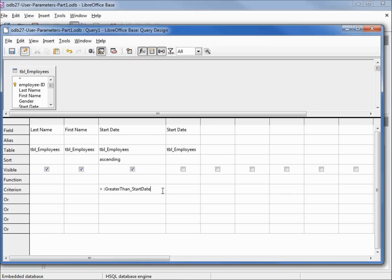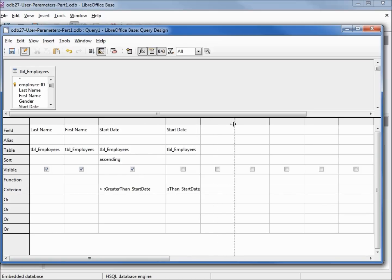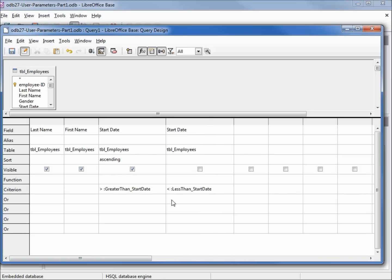And for our second start date, I'll make this less than start date. I'm going to click to lock in the second one and let's run the query.